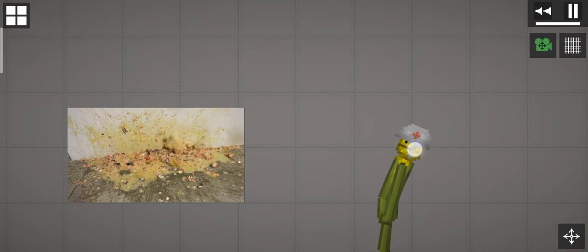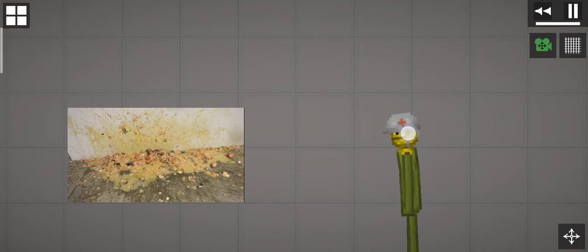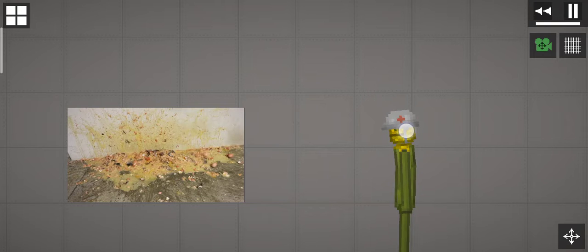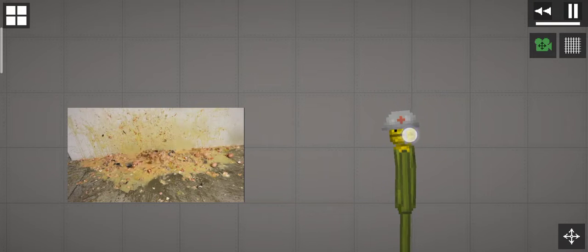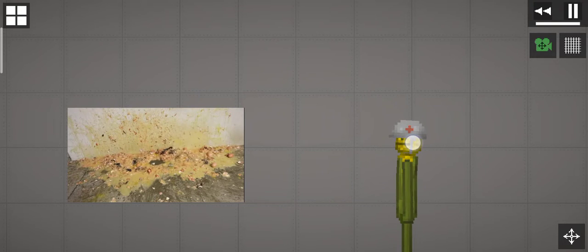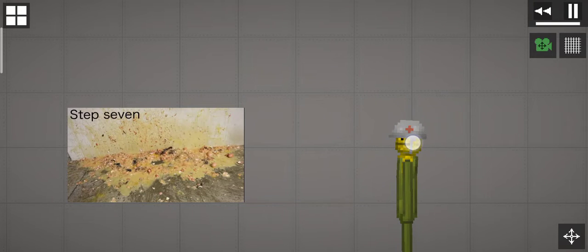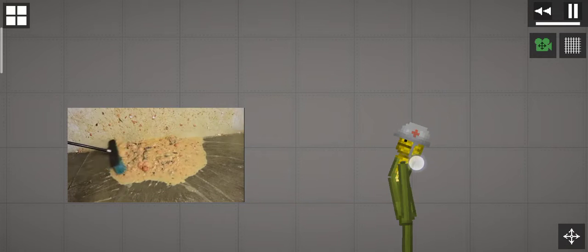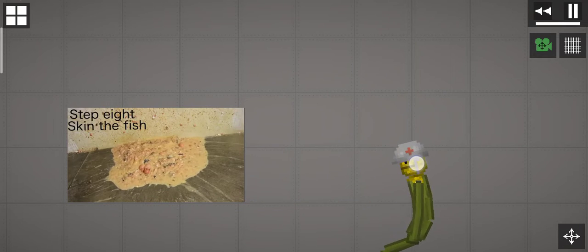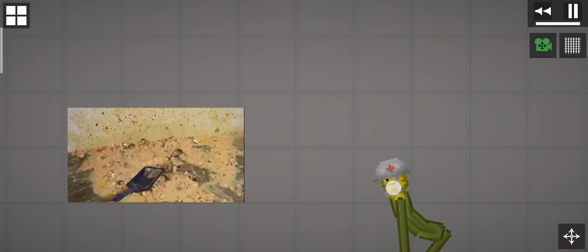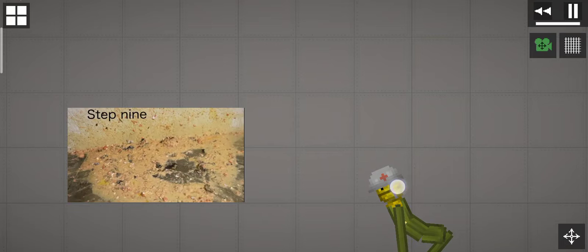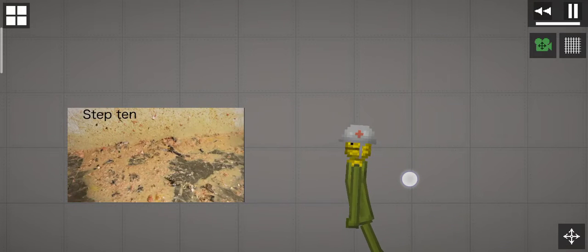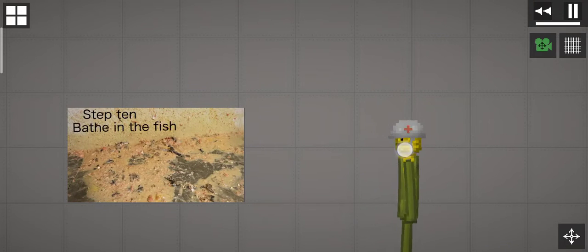Stop it right now or I quit. Step seven, egg the fish. Step eight, skin the fish. Step nine, keep on the fish. Step ten, bathe in the fish.